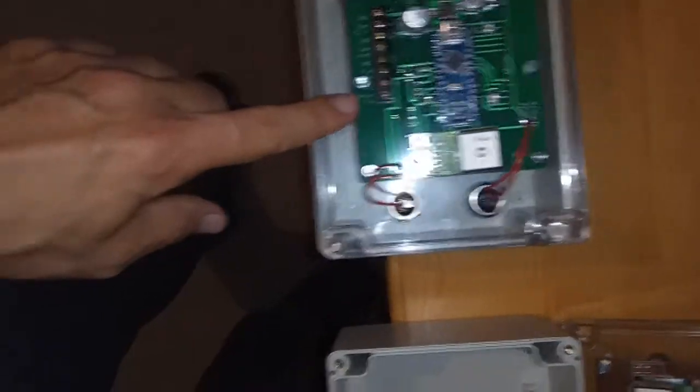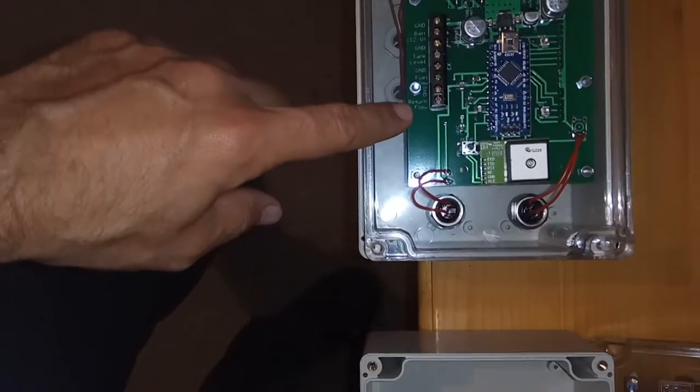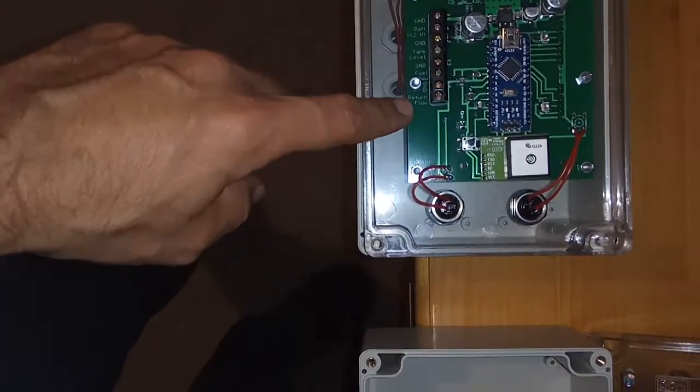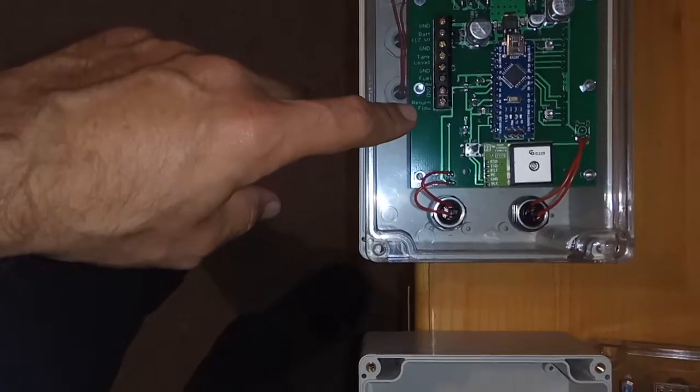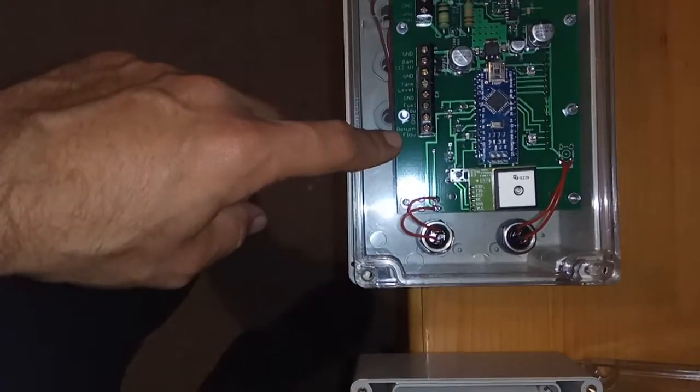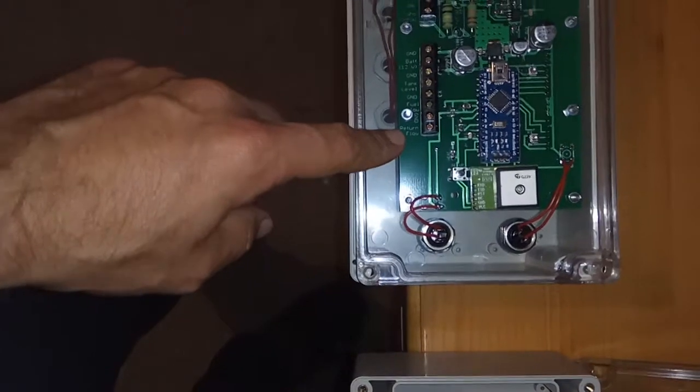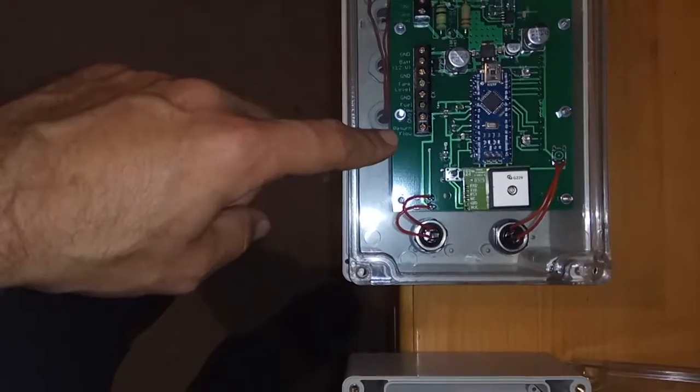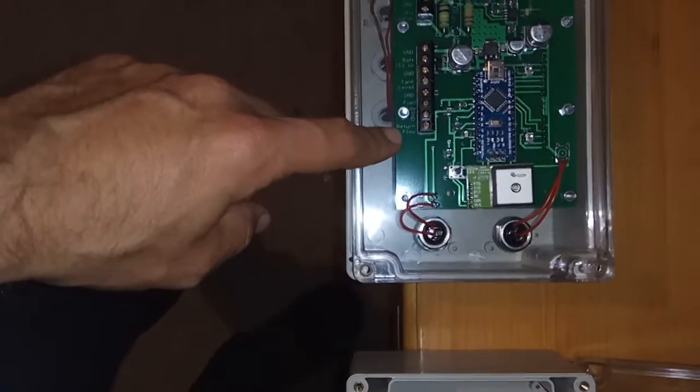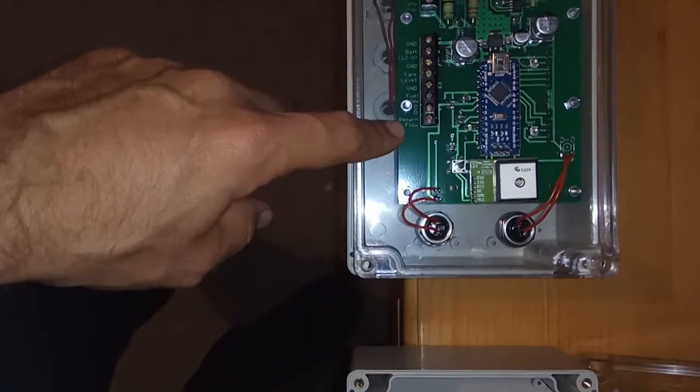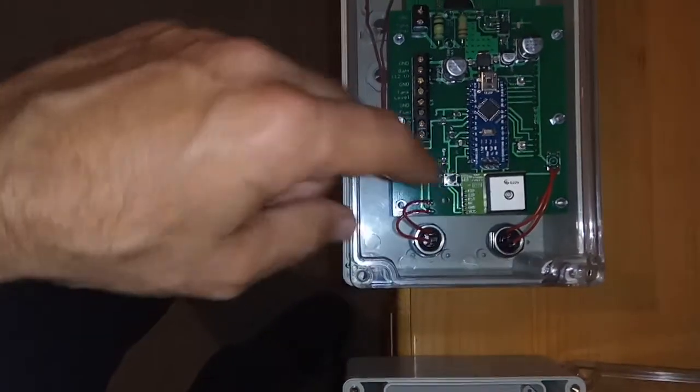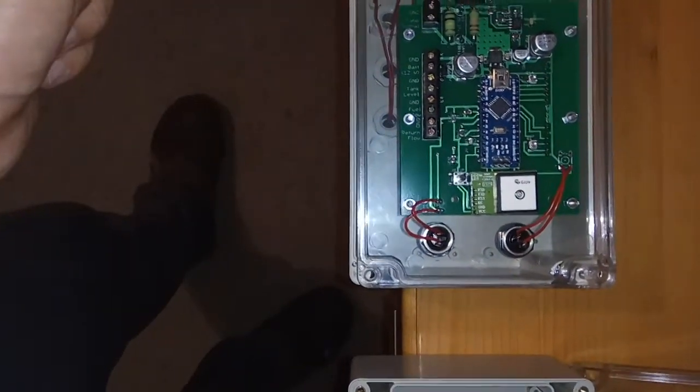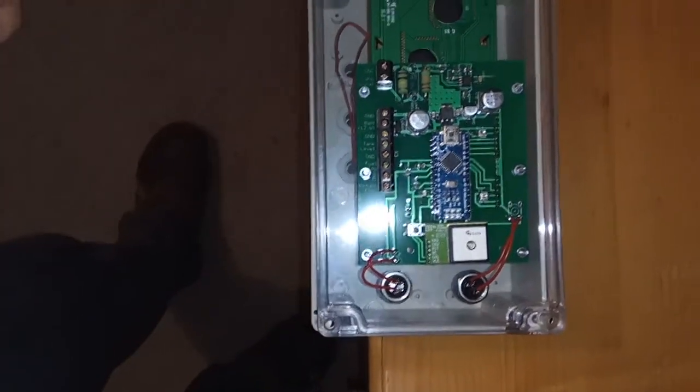And the last terminal is for a return flow connection. This last return flow is used for diesel engines, where you have not only forward flow, but also return flow from the engine. So the unit needs to subtract return flow from forward flow.